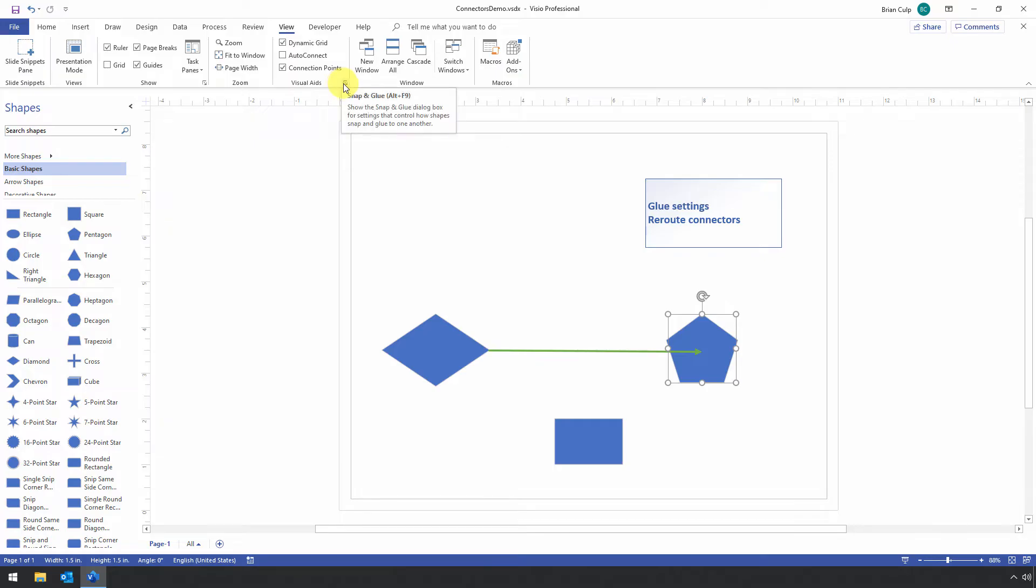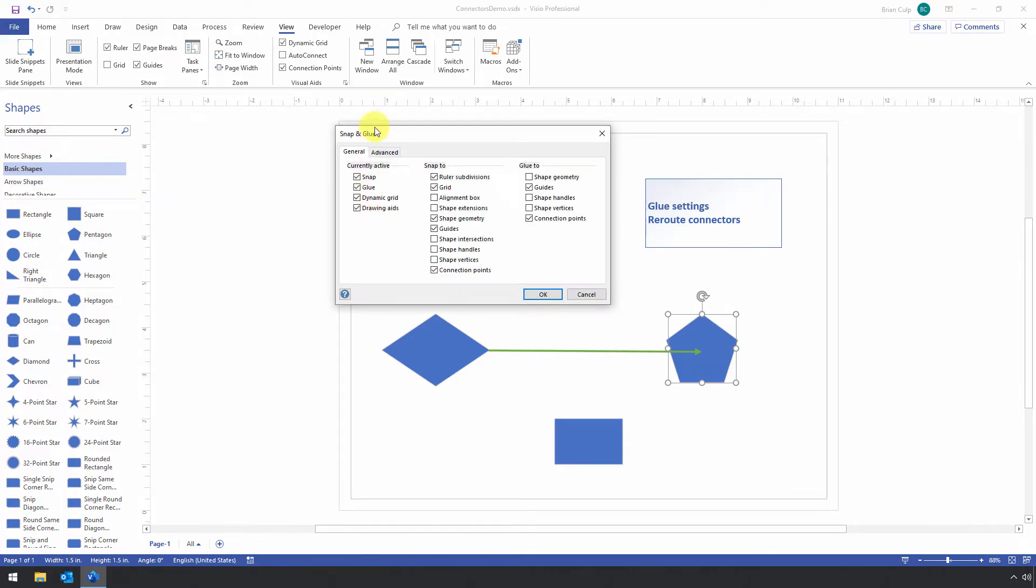But if I hover over that, it says snap and glue, this little dialog box indicator that says snap and glue. So if I give this a click, this opens up, and you can see that currently active is snap and glue. So this is the one we want to focus on.